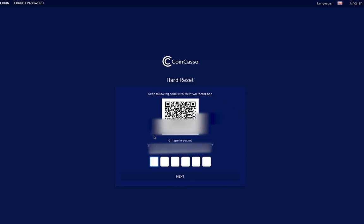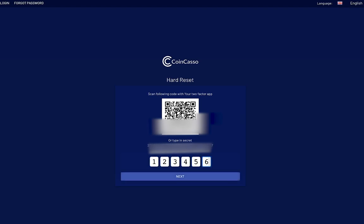For security, we require two-factor authentication. In this example, it's going to populate a QR code which you need to use through Google Authenticator. Now let's jump over to your phone and show you quickly how to use Google Authenticator.